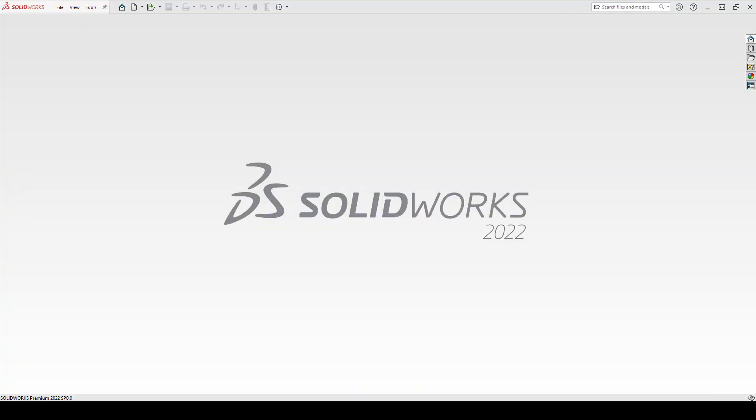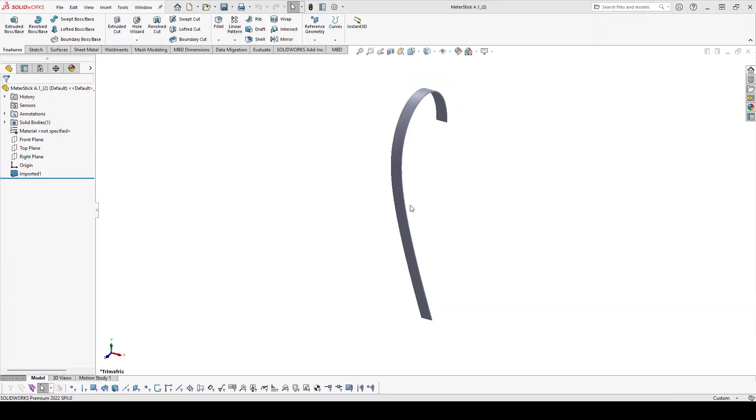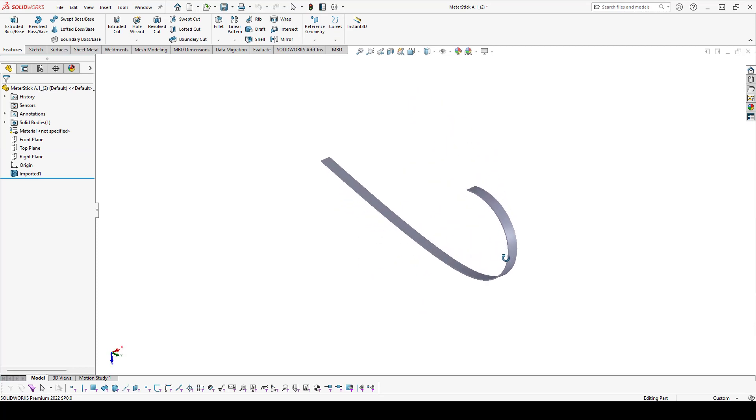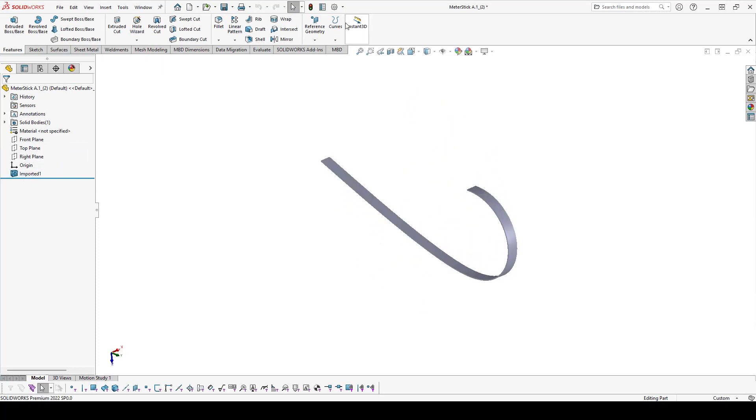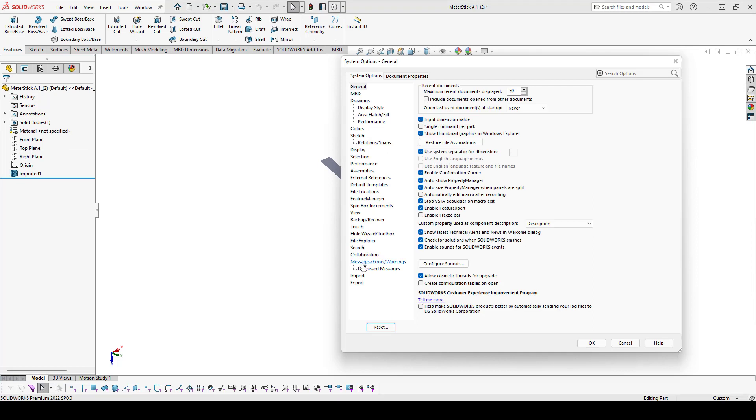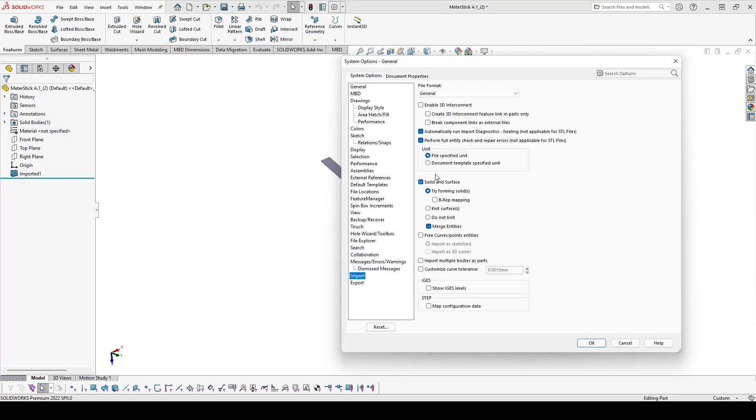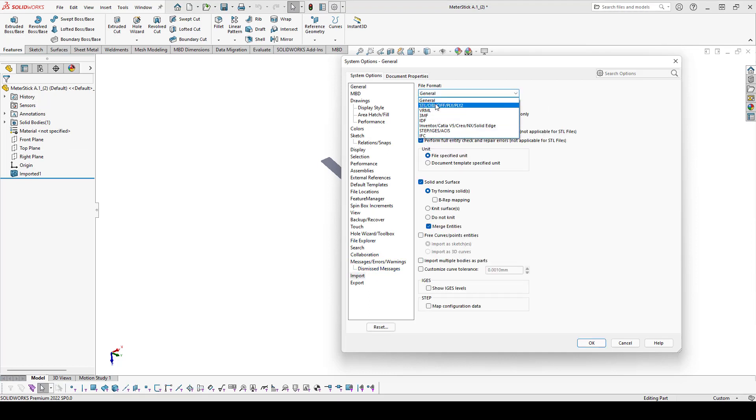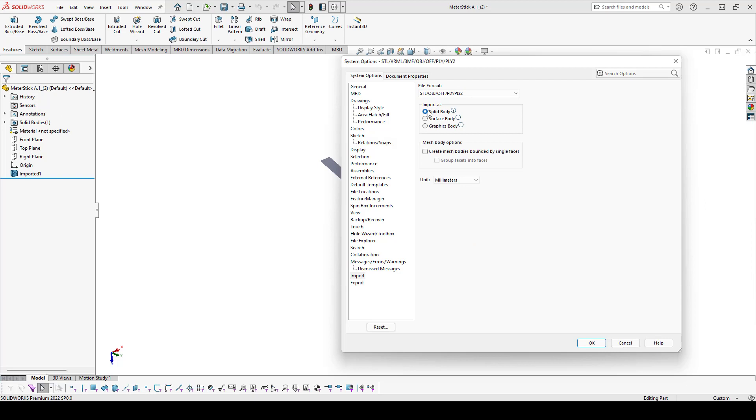I'll open up that STL in SOLIDWORKS. It came in as a solid body because I've already set an option in my import options. For when I import STL files, it brings it in as solid bodies by default.